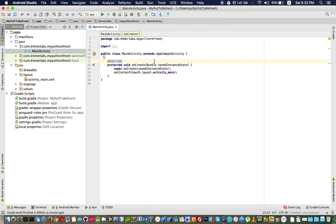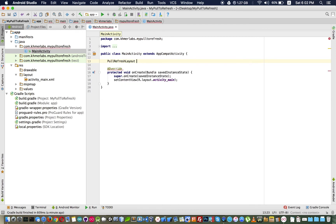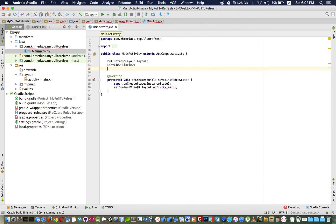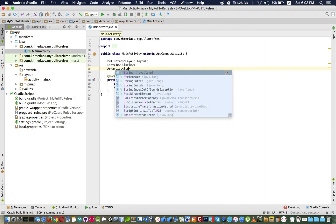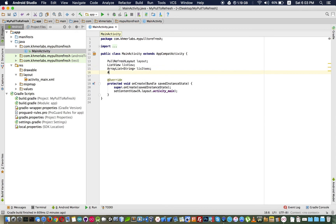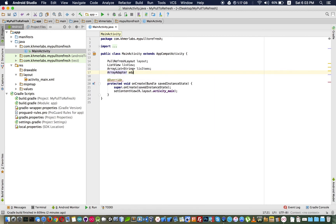Now it's time to code. We need to declare some variables: a pull-to-refresh layout called 'layout', a ListView, a list to contain items called 'this item', and an ArrayAdapter for the ListView which I call 'adp'. Then I find the ListView and the pull-to-refresh layout using their IDs.